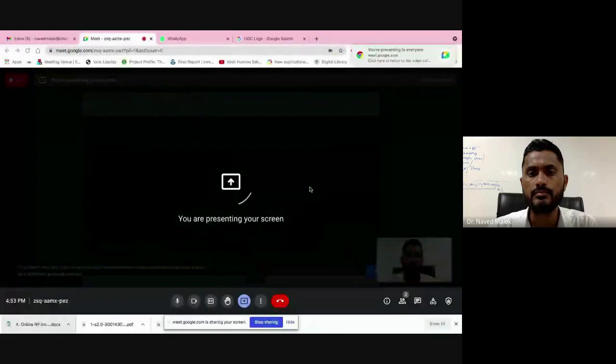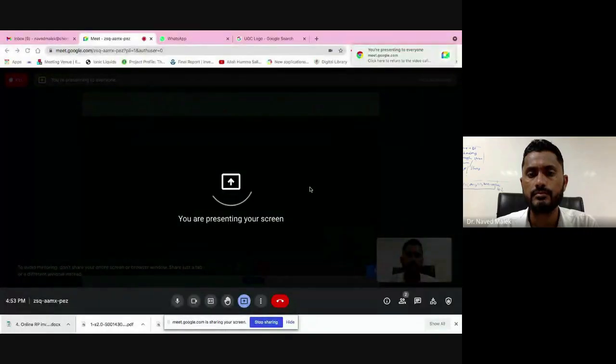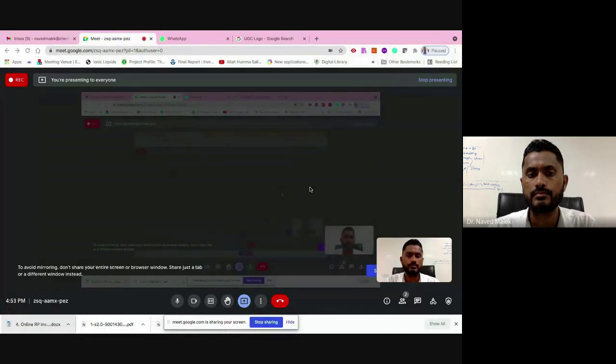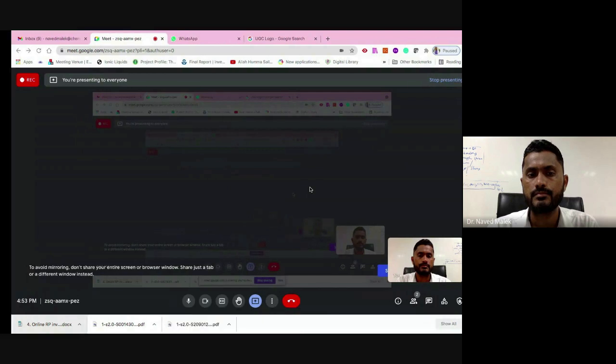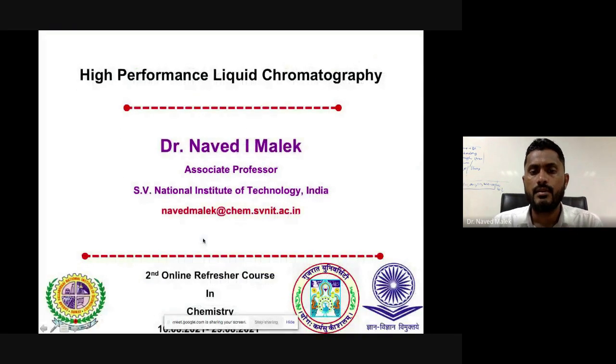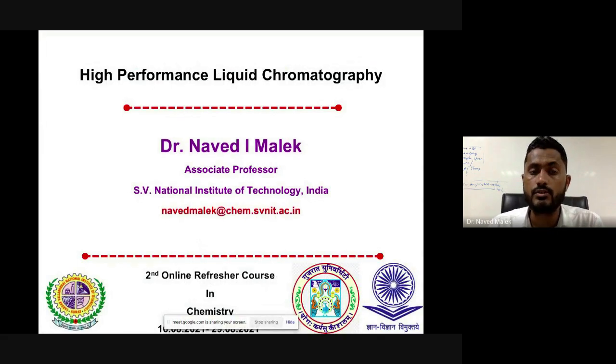So let us start. In this particular talk, we are going to see chromatography, and in particular, we are going to see high performance liquid chromatography. My name is Dr. Navid Malik, Associate Professor working at the Department of Chemistry, Sardar Vallabhbhai National Institute of Technology, recently awarded FRSC.